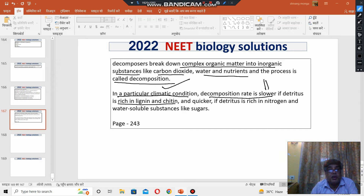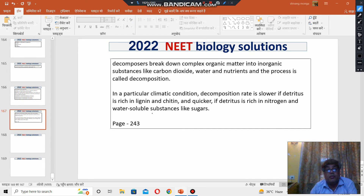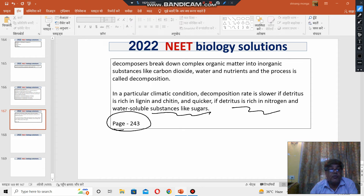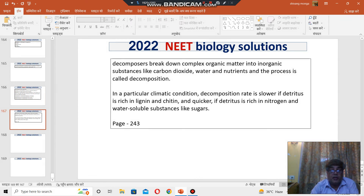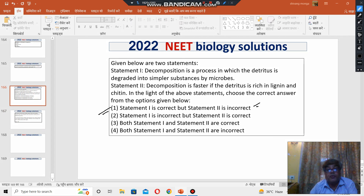Decomposition rate would be faster if detritus is rich in nitrogen and water-soluble substances such as sugars. This is covered on page 243 of the Class 12 Biology book. So option number one is correct and statement number two is incorrect. I hope it answers the question. Thank you.